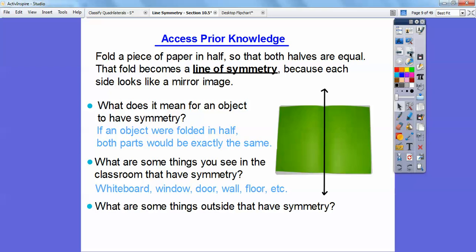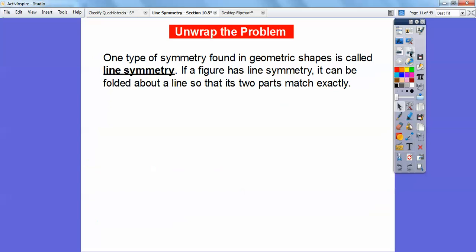How about outside? Are there lines of symmetry outside? There are all kinds of things outside. A leaf, a plane, a garbage can — anything. If you could slice it right in the middle and both sides are congruent, that would be called a line of symmetry.